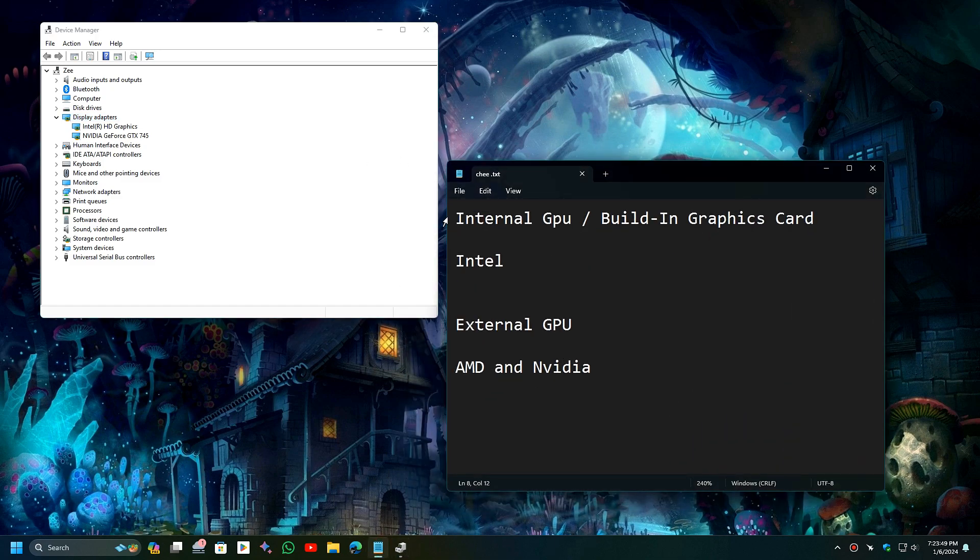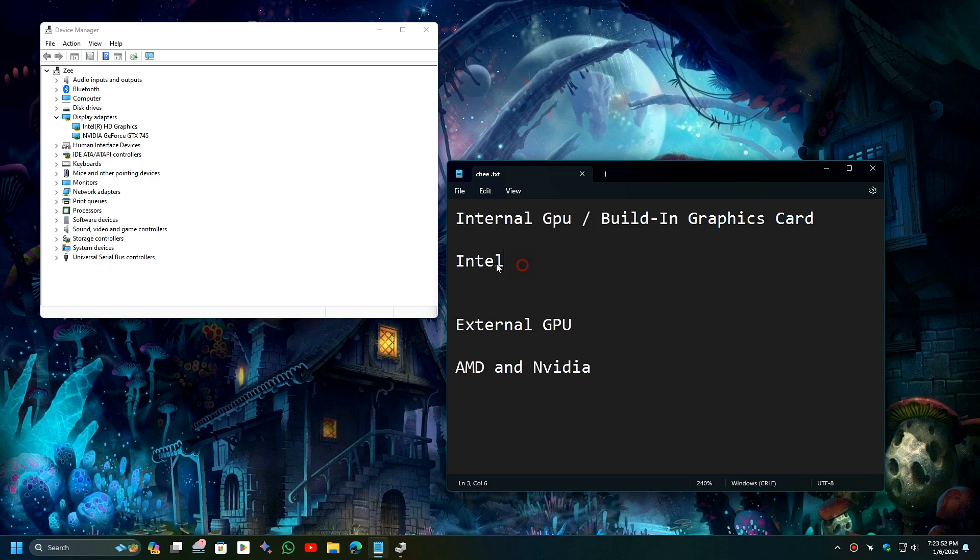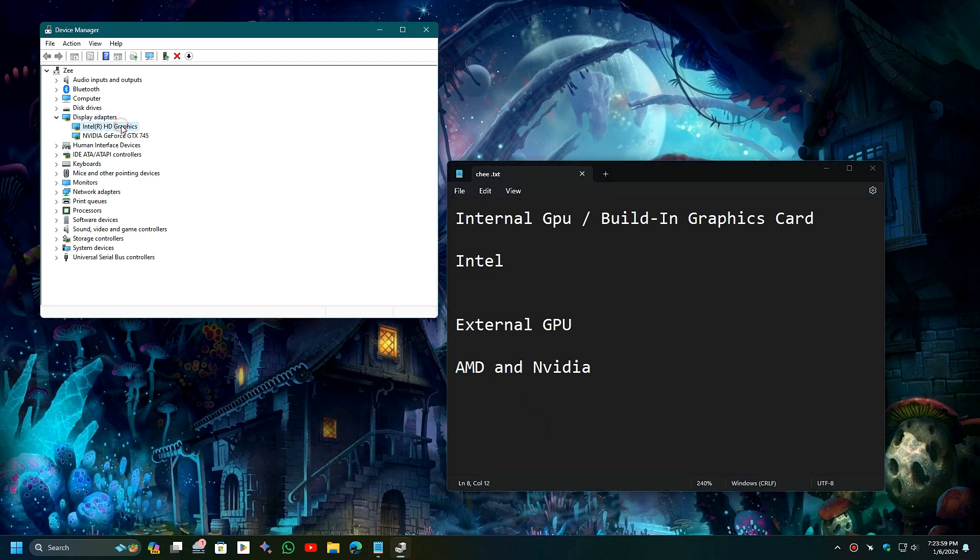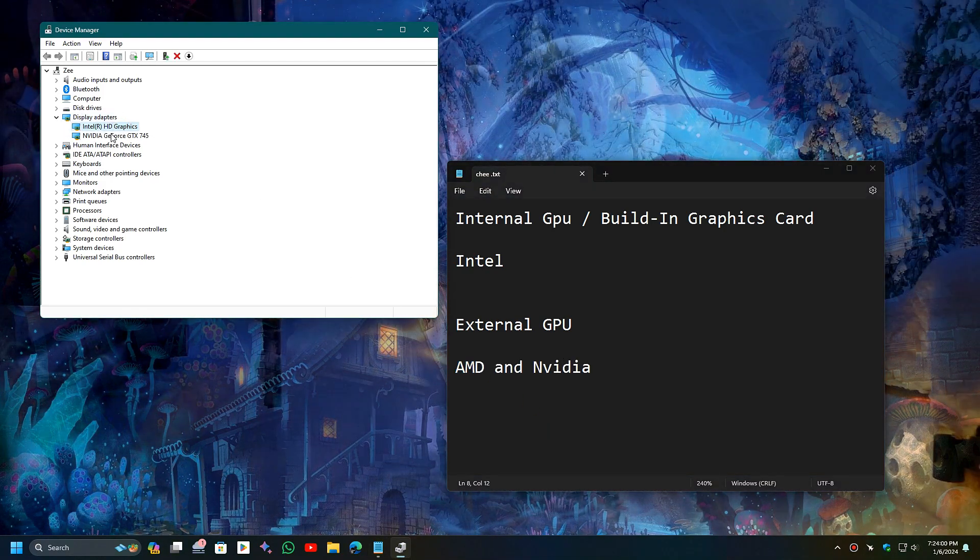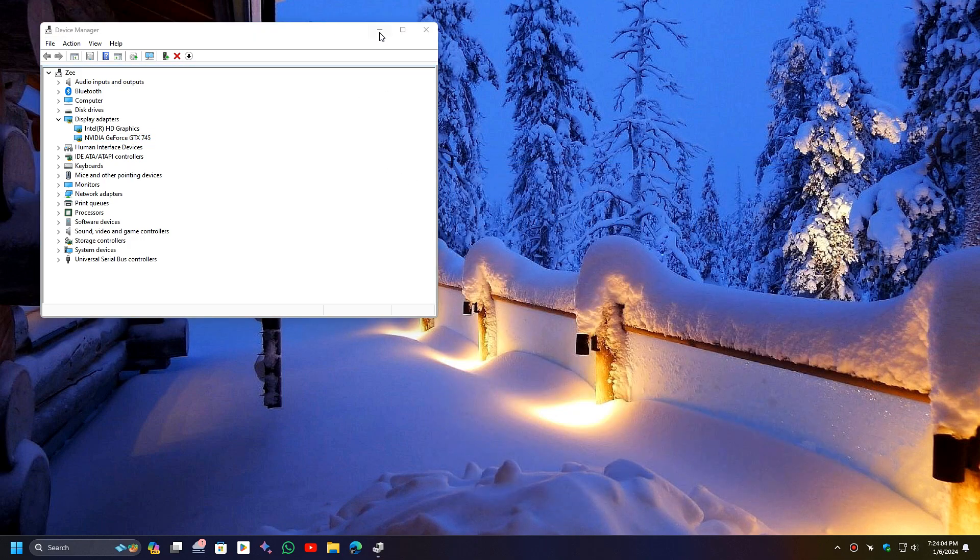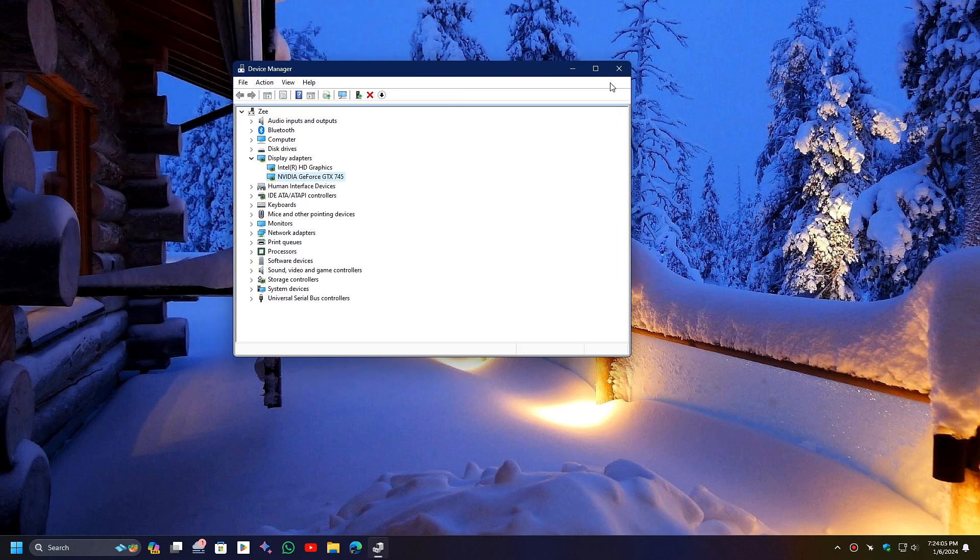These are internal built-in GPUs, which are most likely Intel GPUs, and external GPUs, which are commonly AMD and NVIDIA GPUs. In my case, I have both an Intel GPU and an NVIDIA external GPU in my PC. Your case might be different than mine.